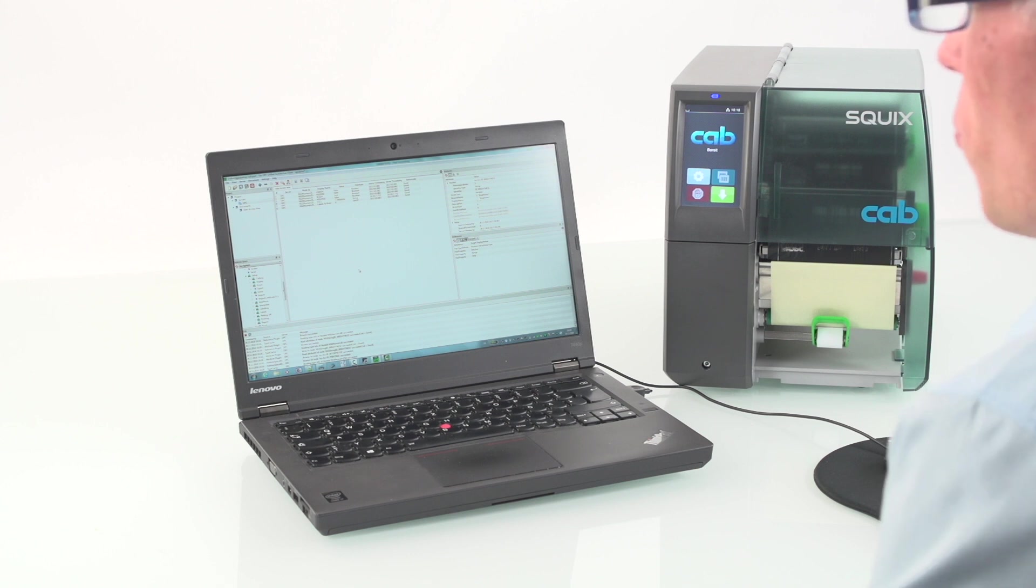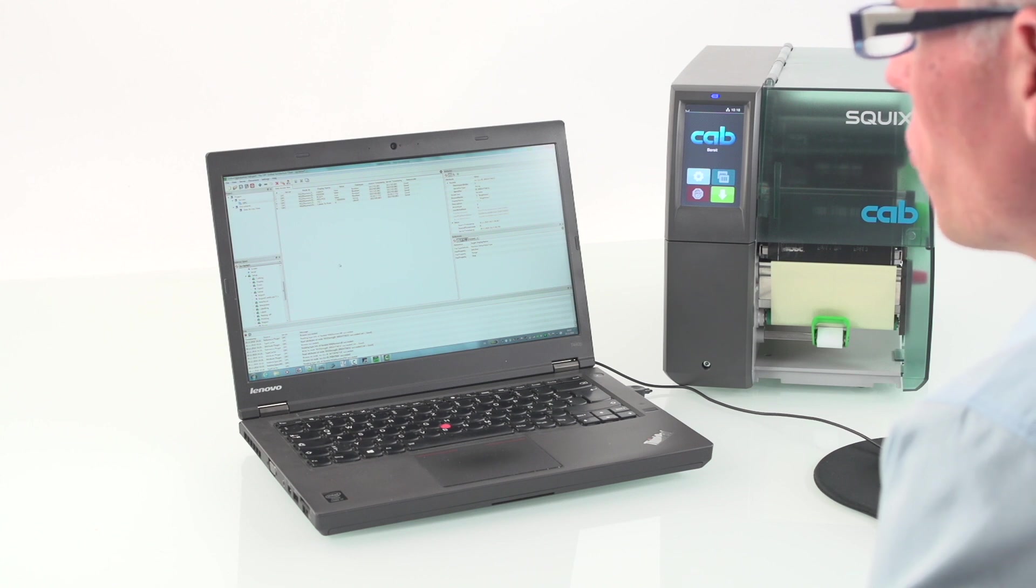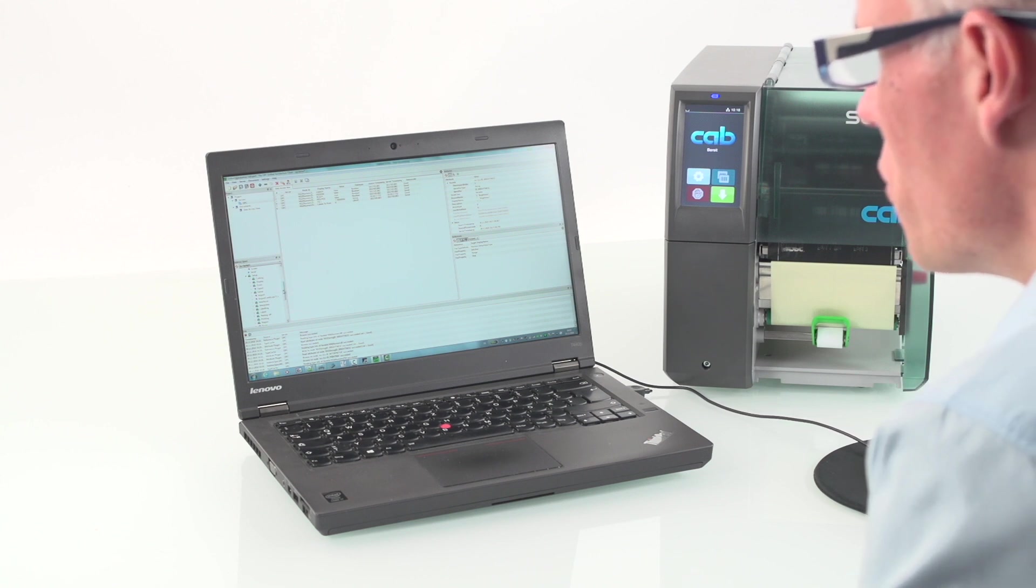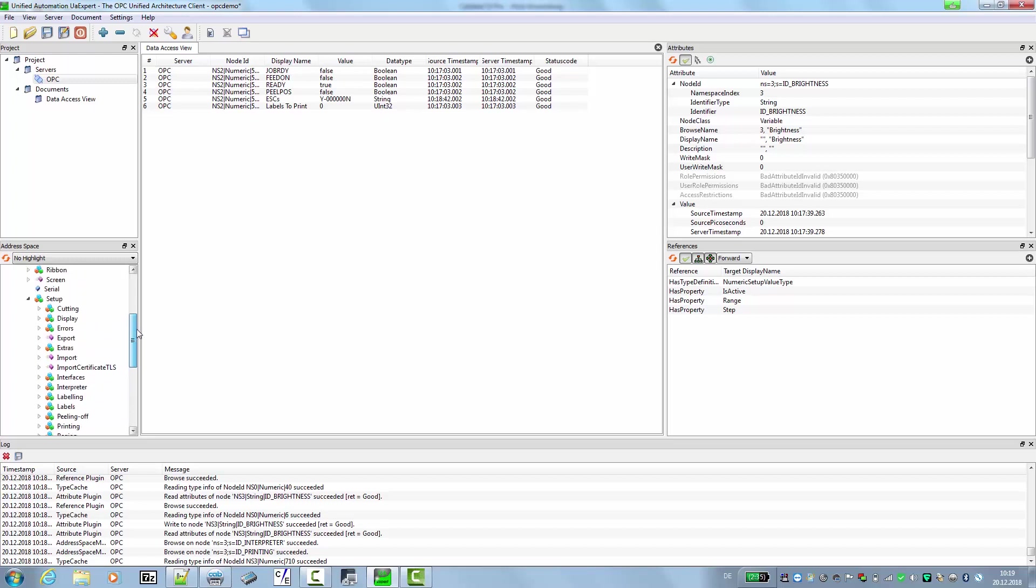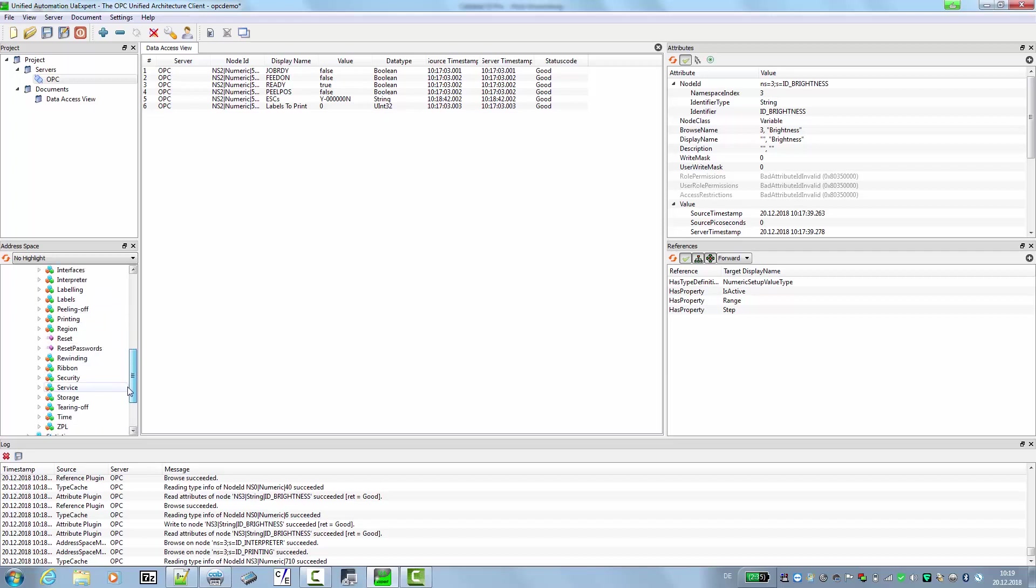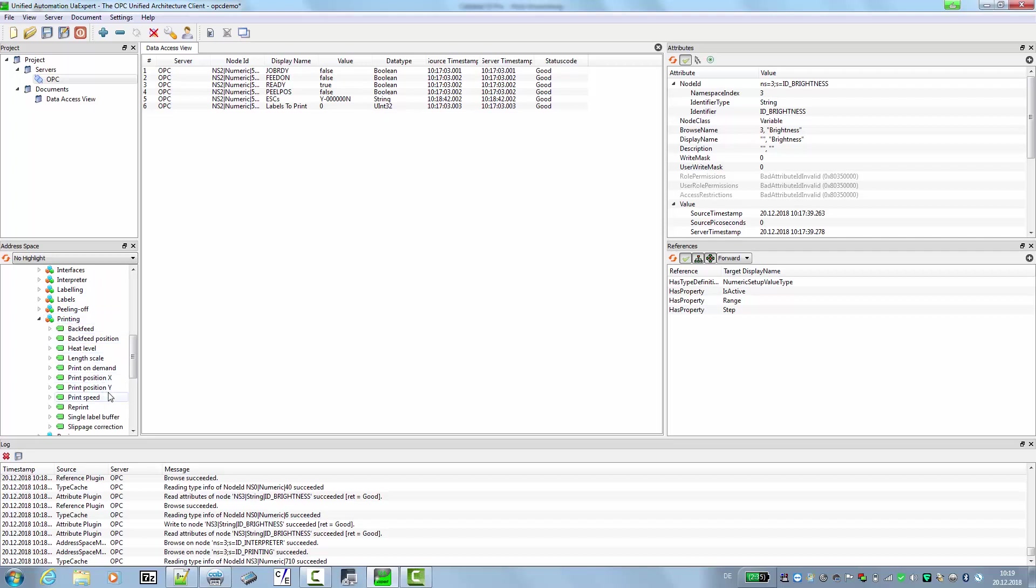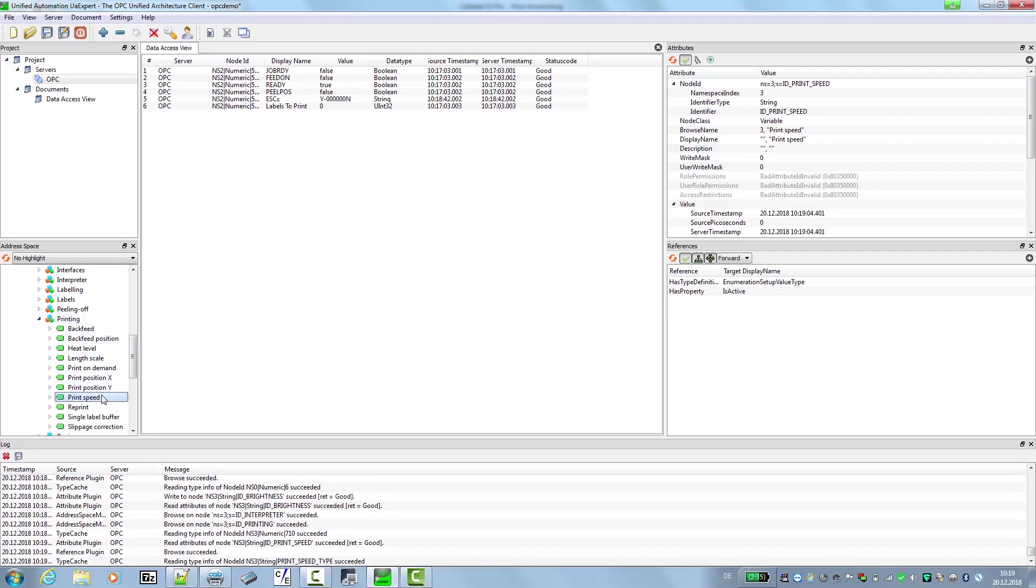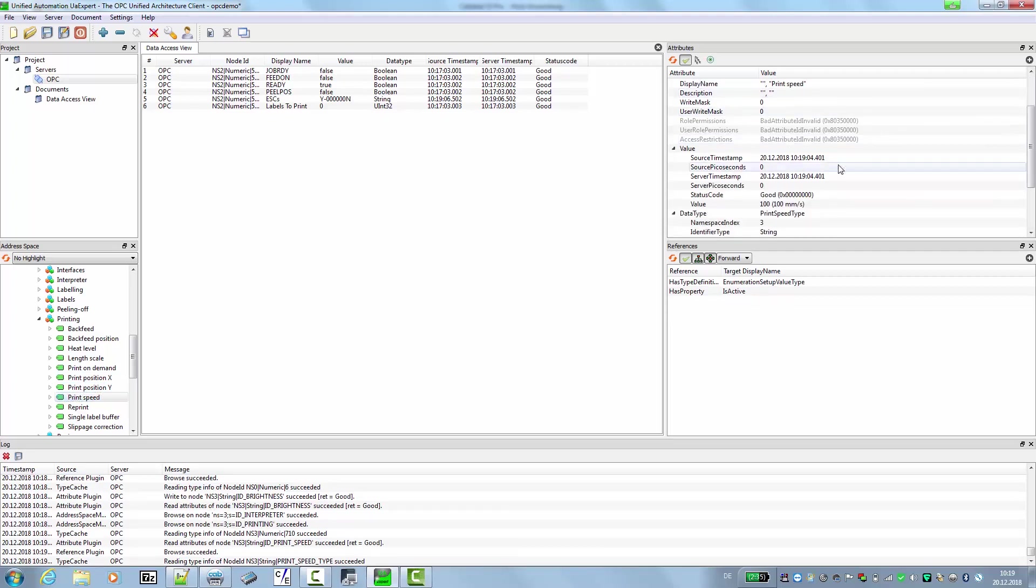Another nice thing that you can do with the printer is to control all the setup parameters of the printer's display using OPC UA. For this we can, for example, choose the print speed. In this case we use the setup object and go downwards until we see the speed. And we have here the printing object. In the printing object we see the print speed. And now we can change the value here.